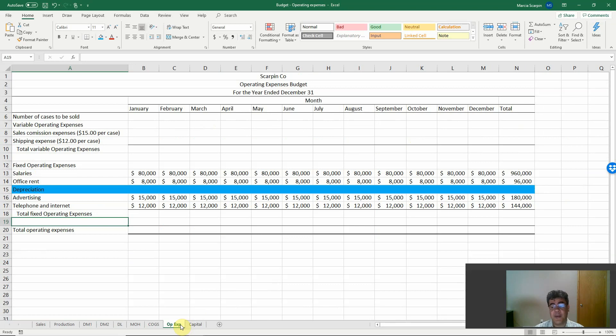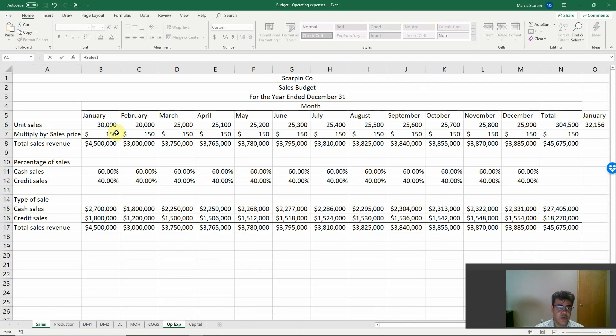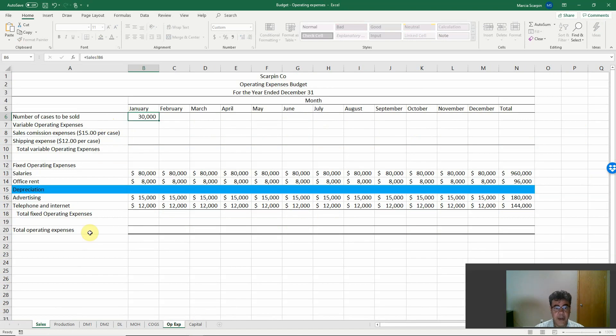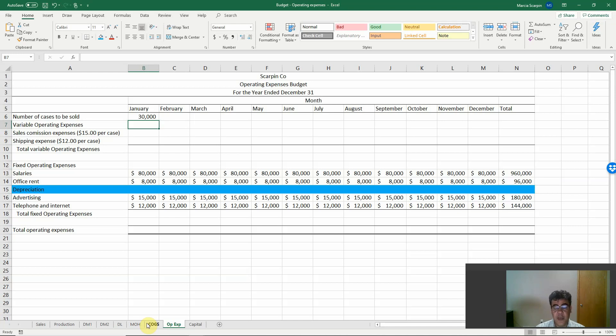Number of cases to be sold, we have it in our sales budget. By the way, all of these budgets here—sales, production, direct materials, direct labor, manufacturing overhead, and cost of goods sold—they are in other videos. You can go there, they are in our video descriptions.